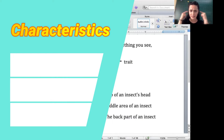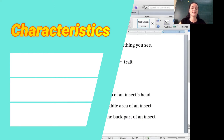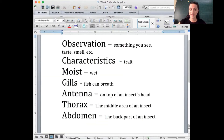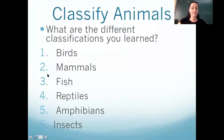Those are characteristics. So we're going to go through the characteristics of a couple of different animals and groups of animals. Let's go back to the PowerPoint.